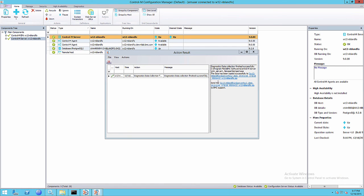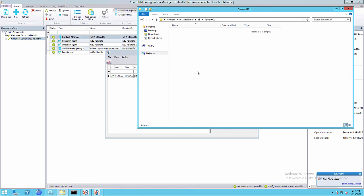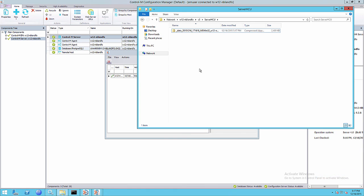You can see in the right hand pane it's telling us that it's completed. So we can take a look at our network location, refresh it. There's our zip file.